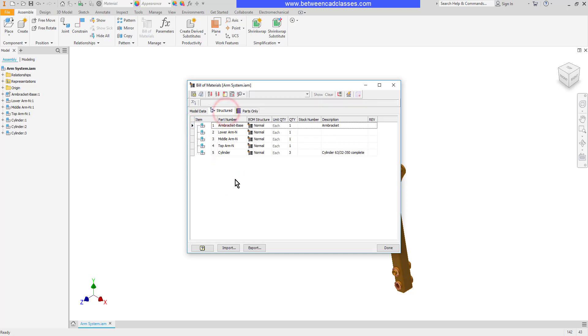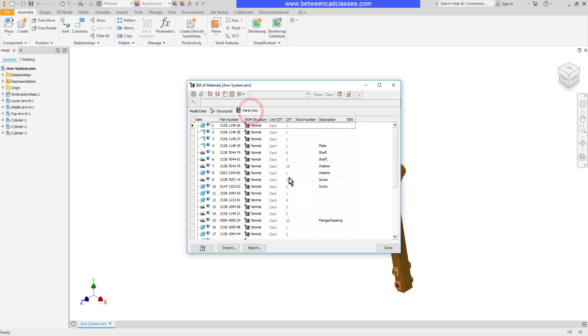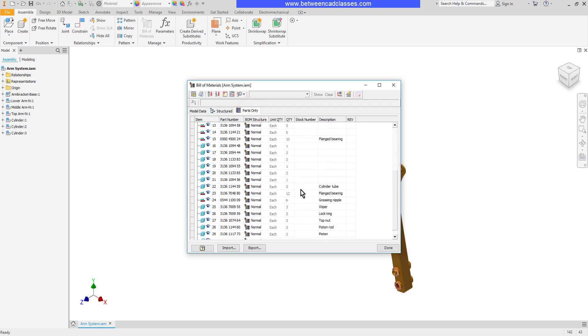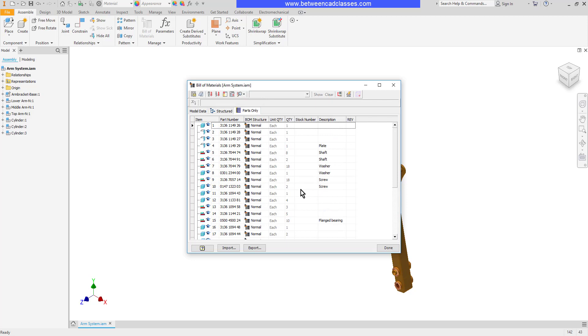On the Structured tab, I simply have all of the different assemblies. Then the Parts Only, just as it says - I don't see the sub-assemblies, I see just all of the parts.